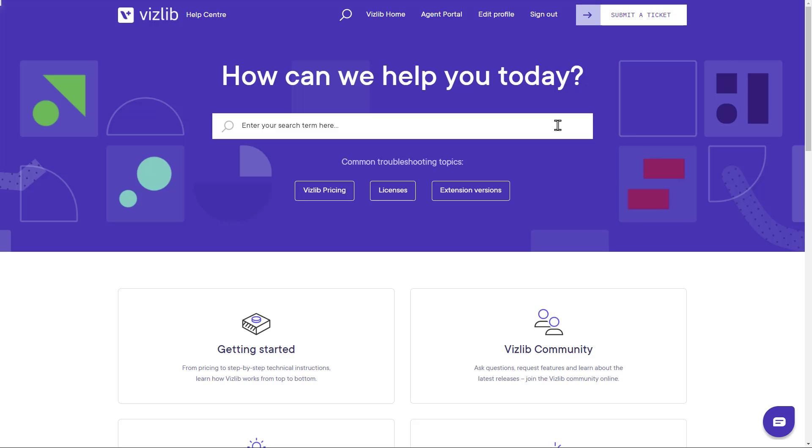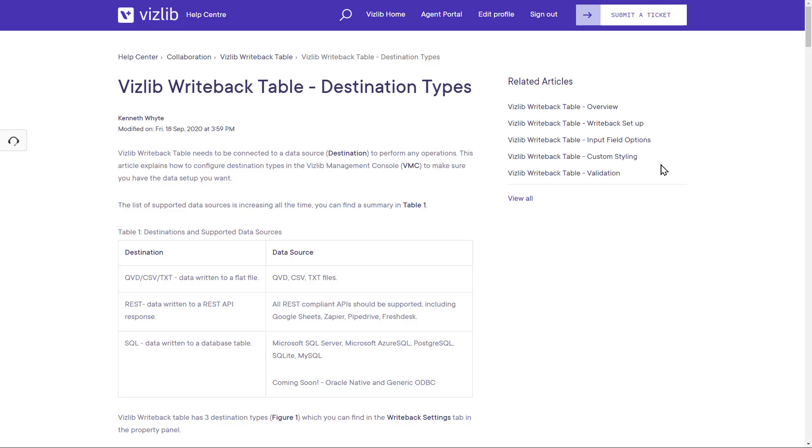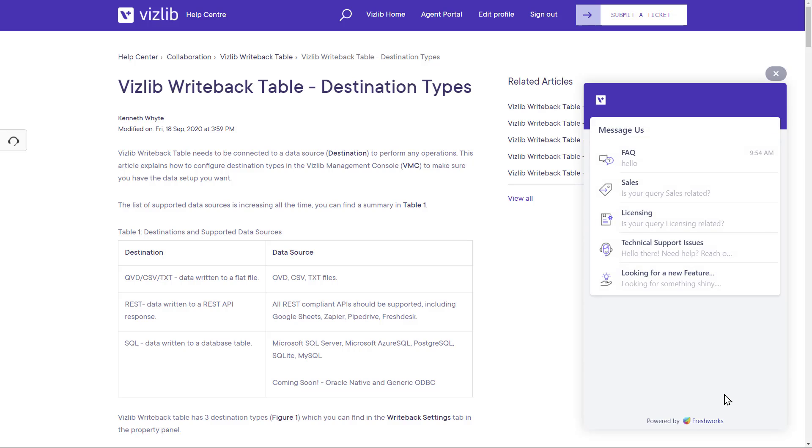If you'd like to know more about Vizlib Writeback Table, please visit our community site where you can find articles and chat to us about any technical questions. Thanks for watching.